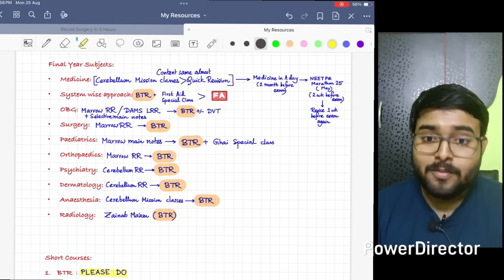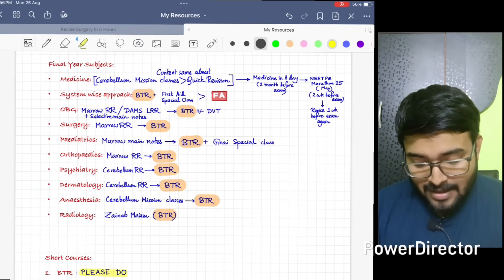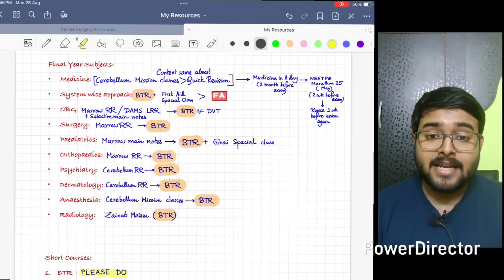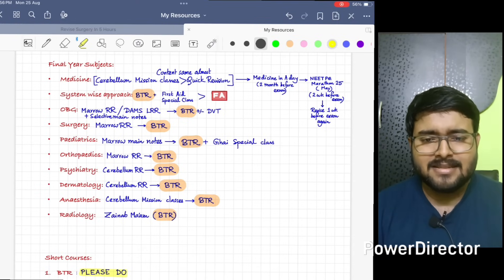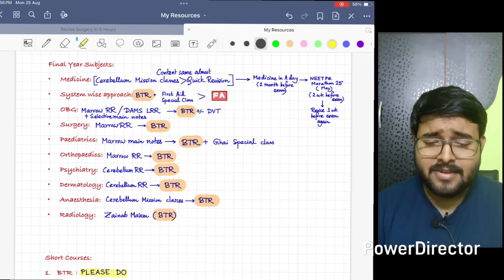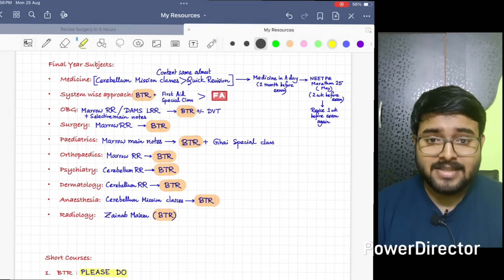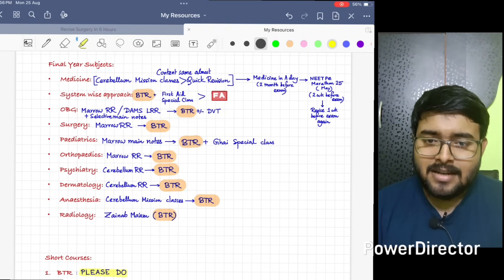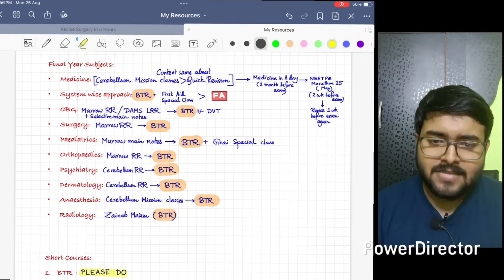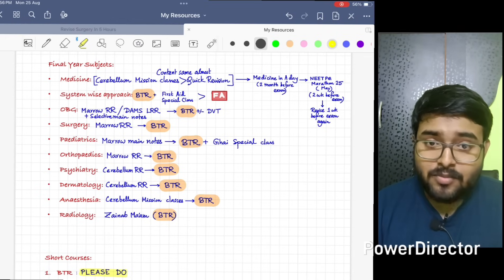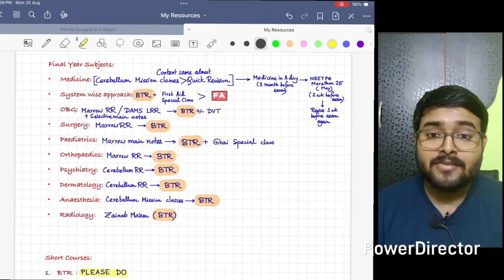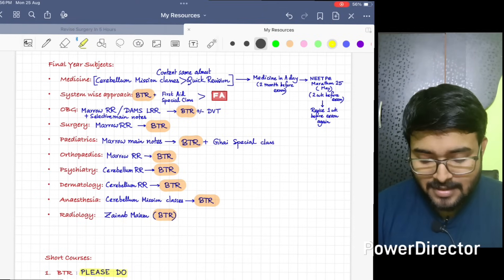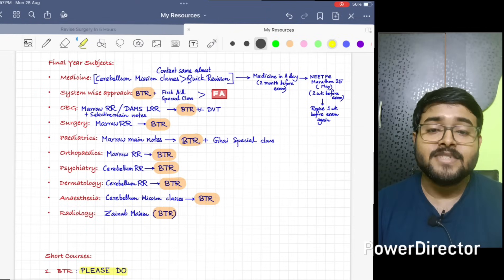Along with that, do BTR. Next is Anesthesia. I have done Anesthesia from Cerebellum Mission classes in three days and Anesthesia will be covered. It's a sweet subject. Most of the questions asked will get covered from Janvi ma'am's lecture. After that, do BTR. Anesthesia will be revised very quickly by this. I have done Radiology from Jaina ma'am's lecture, which is also available for BTR subscribers.